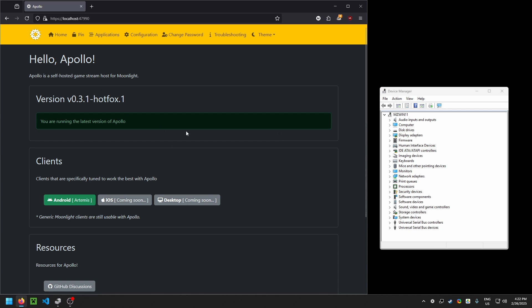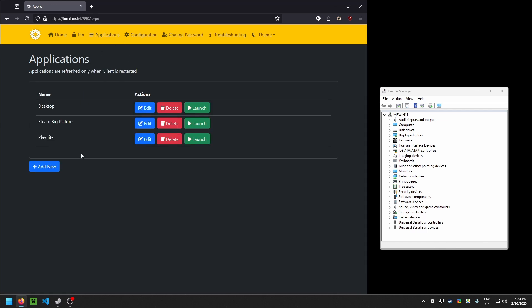The first thing that we're going to do is after you've installed Apollo and you've paired it with your device of choice, whether it's a TV, mobile phone, or tablet, you're going to go up to Applications. So I've got Desktop, Steam Big Picture, and Play Night.